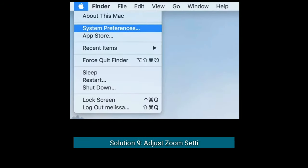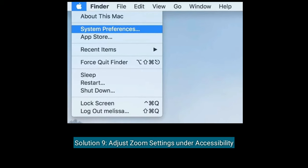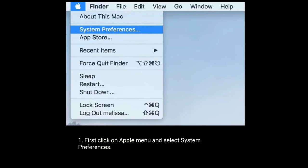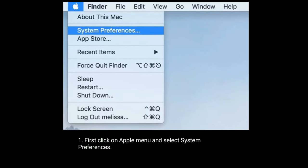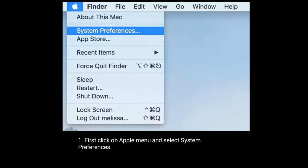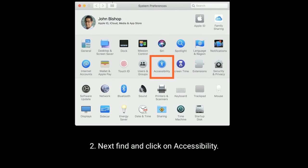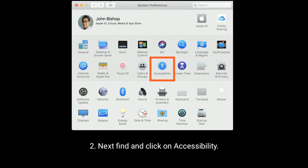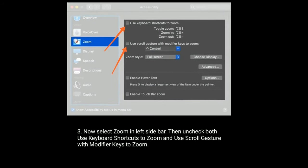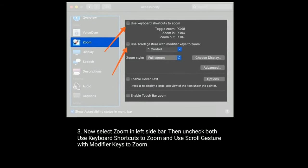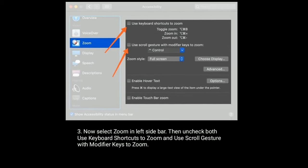Solution nine is to adjust the zoom settings under Accessibility. First click on the Apple menu and select System Preferences, then find and click on Accessibility. Now select Zoom in the left sidebar, then uncheck both 'Use keyboard shortcuts to zoom' and 'Use scroll gesture with modifier keys to zoom'.